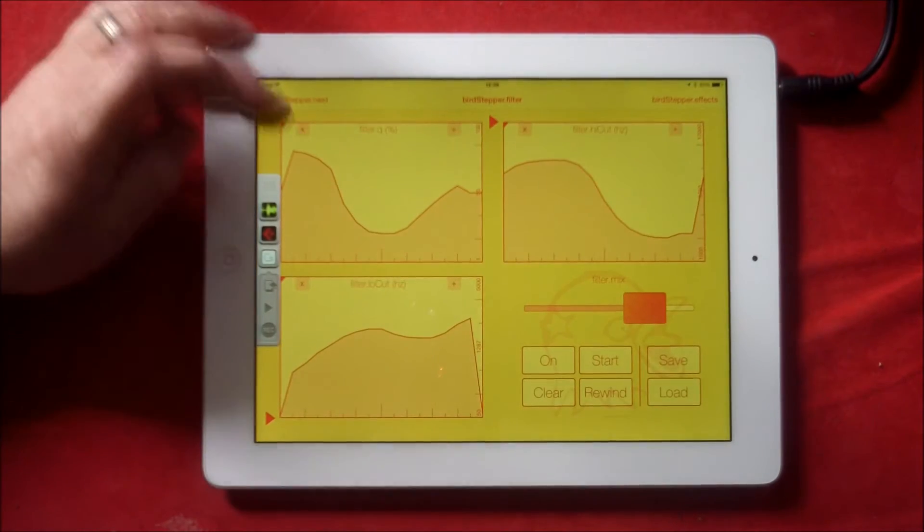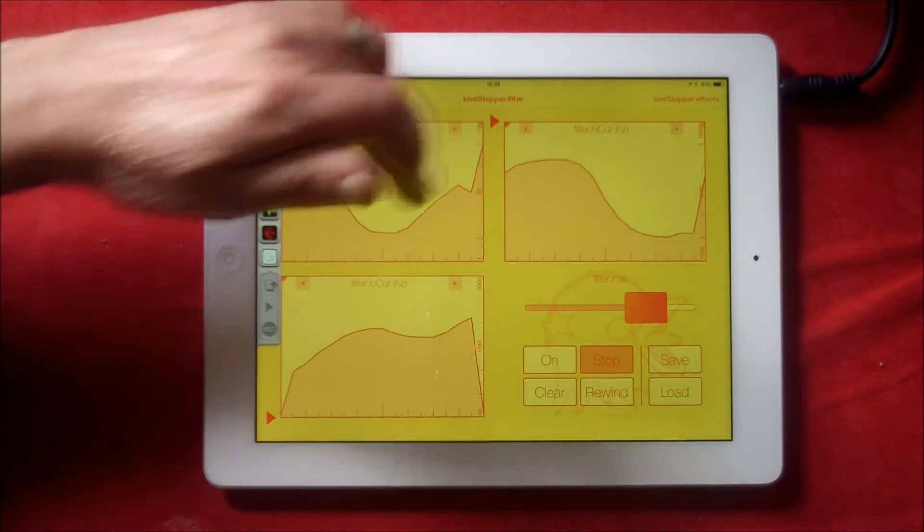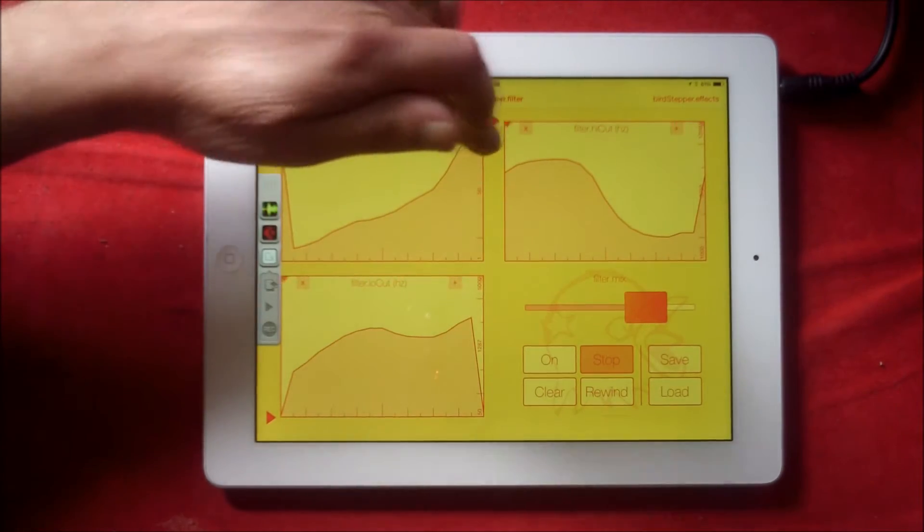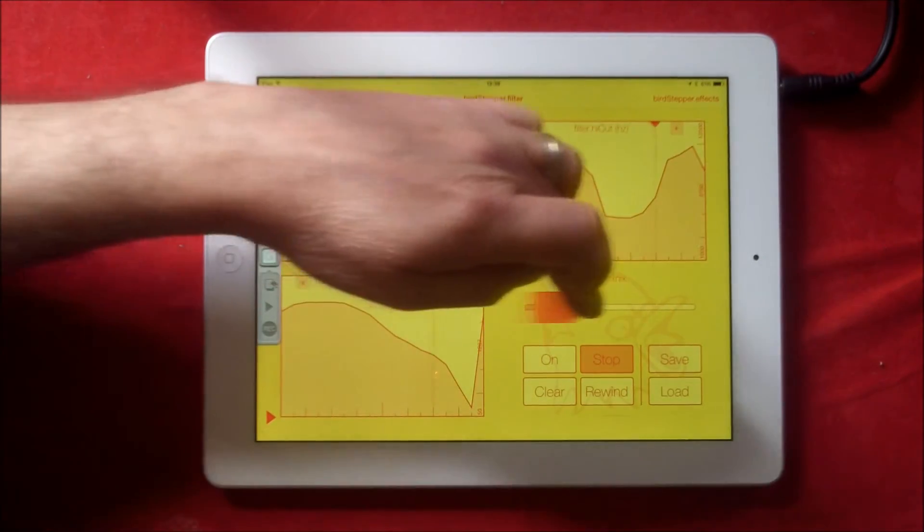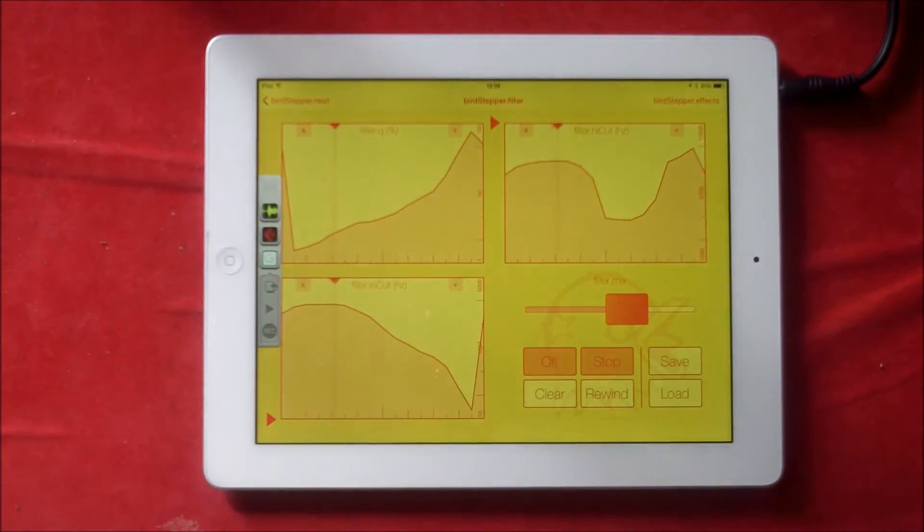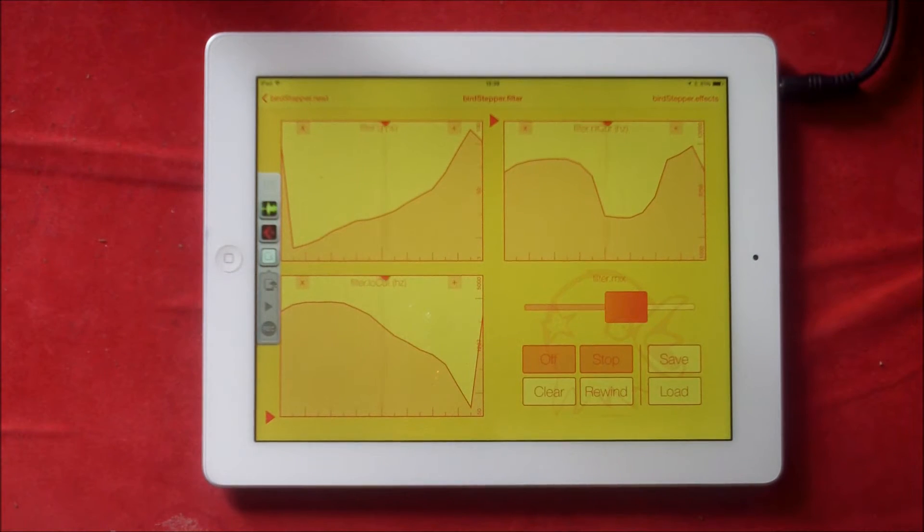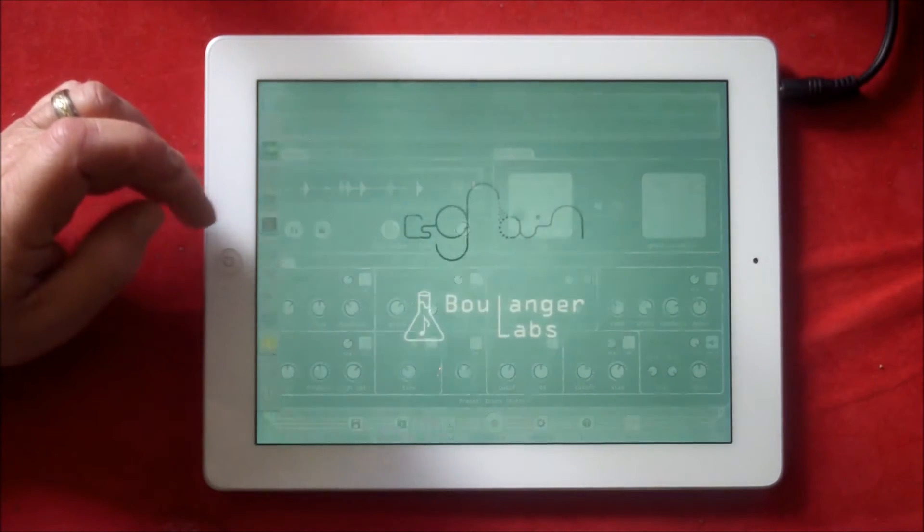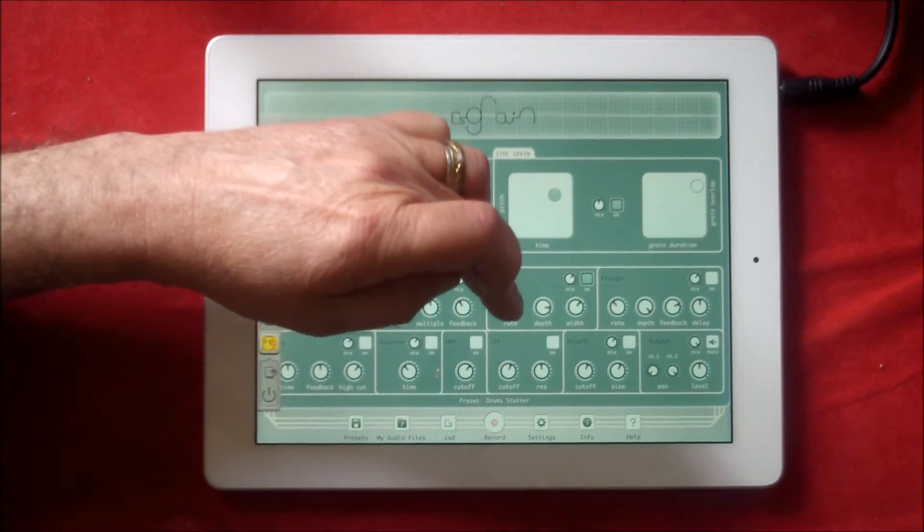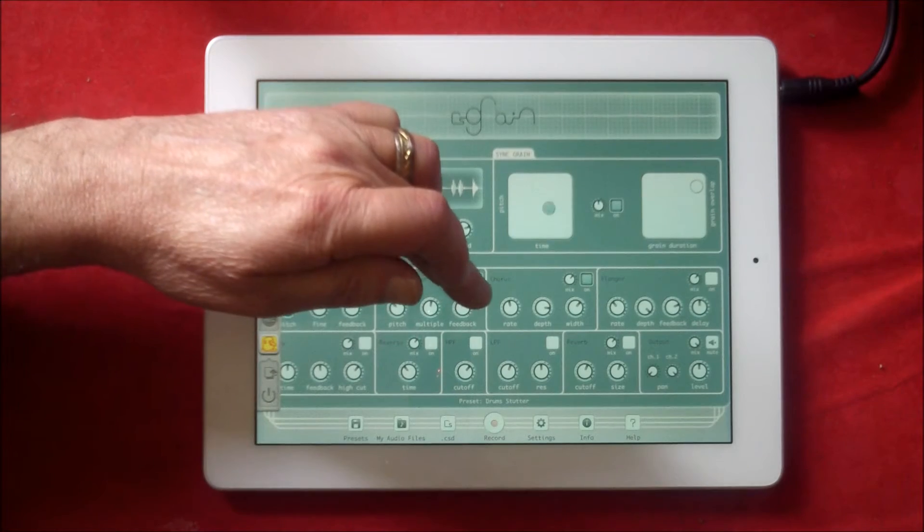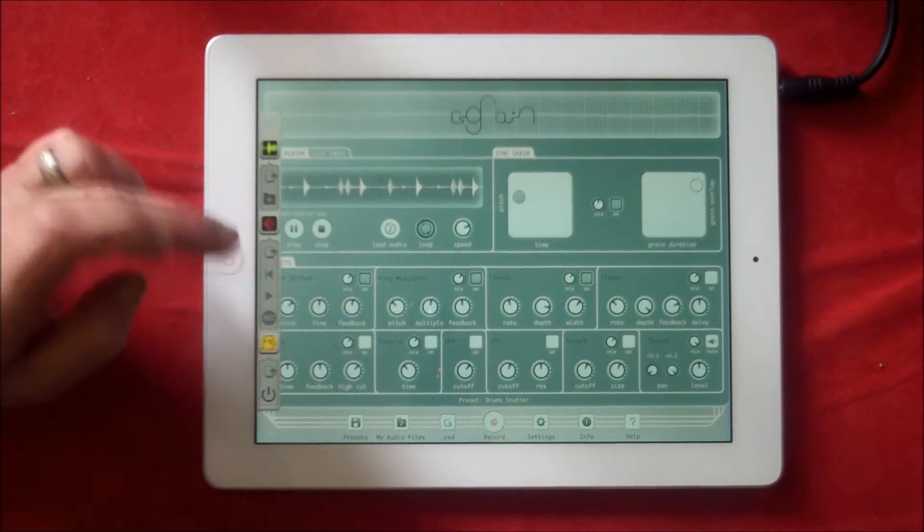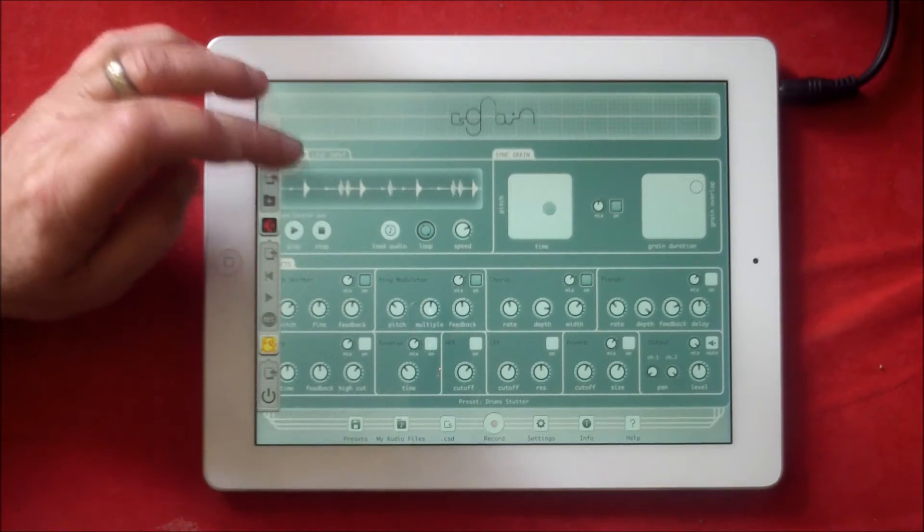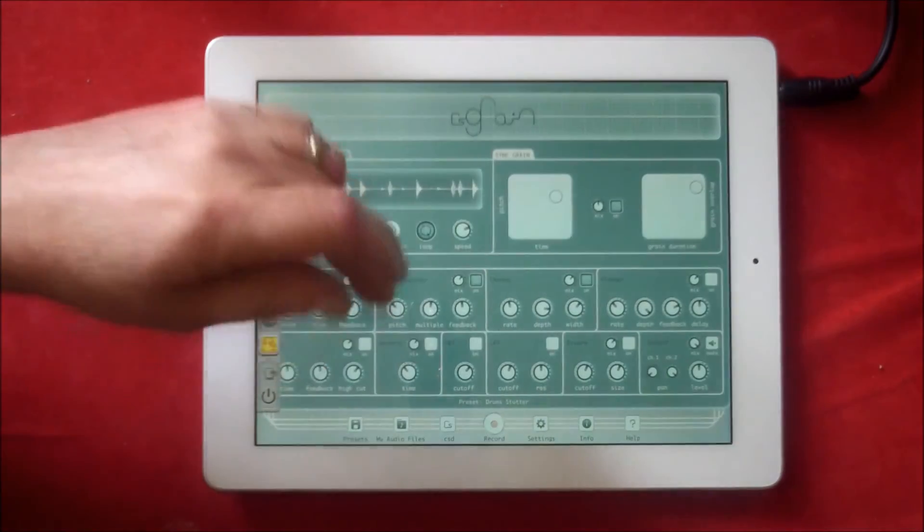Some of the really cool things you can do. We'll really start to mangle the mix. We'll switch Bird Stepper off, and what we're going to do is...